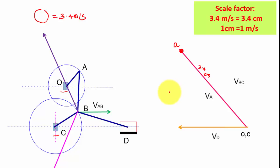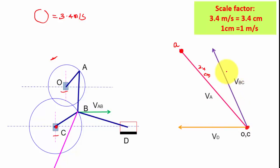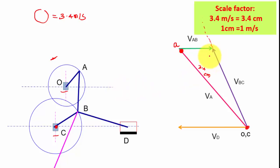Next, move V(BC) from the configuration diagram to the velocity diagram. V(BC) is connected to fixed point C, so I move this line to point C — this is my V(BC), with magnitude unknown so the line extends. Then move V(AB) — point B is connected to point A, so I move this green color line to point A using the roller scale. These two lines cut at a point, which is my point B.